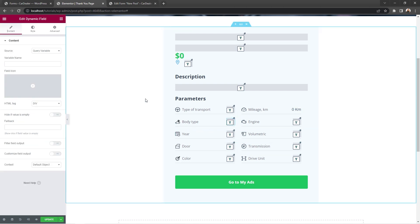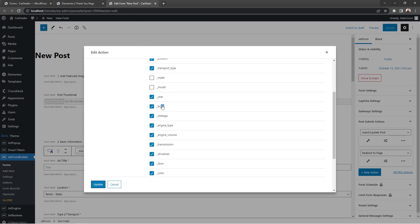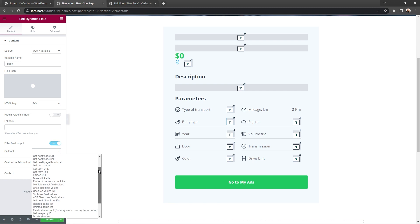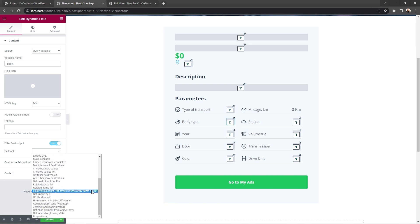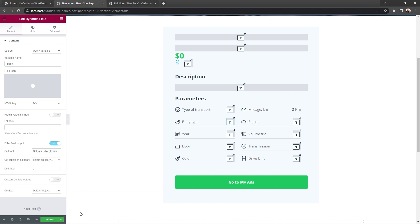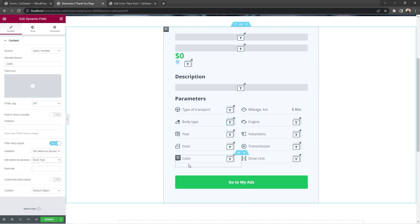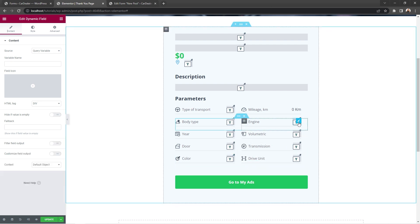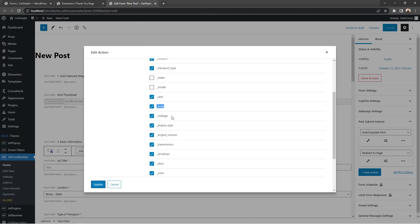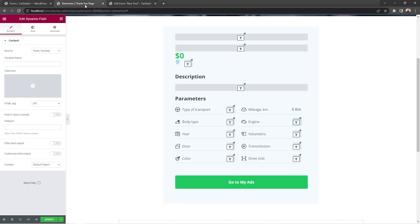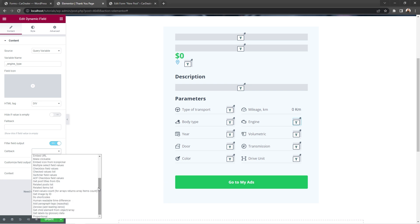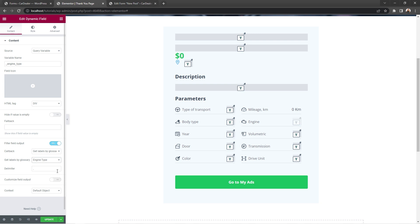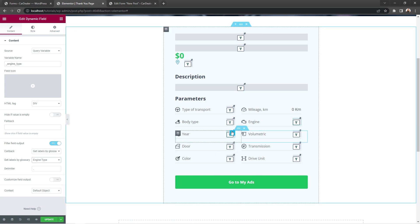Now, let's proceed with the body type. Copy its name. Paste it into the field. Enable filter field output and select get labels by glossary data. As this particular info is stored in the glossary. And in the get labels by glossary, select body type. Ok. After that, select engine type widget. Copy its name, engine type, and paste it into the widget. Toggle filter field output and repeat similar procedure. Select get labels by glossary data and choose engine type from the list.